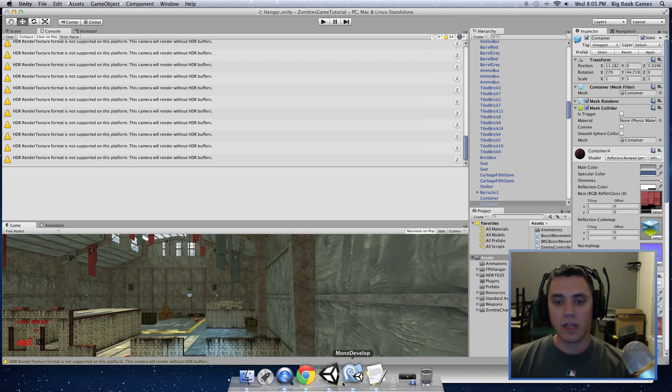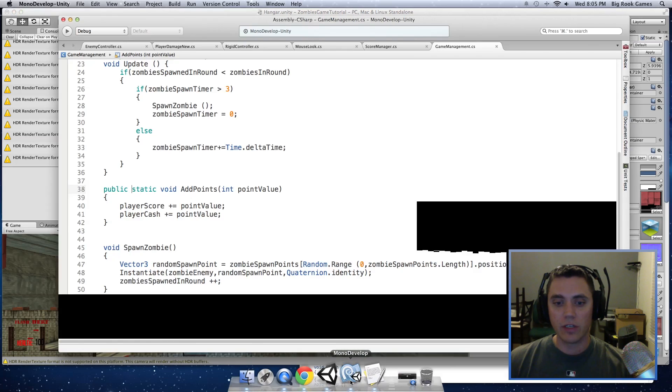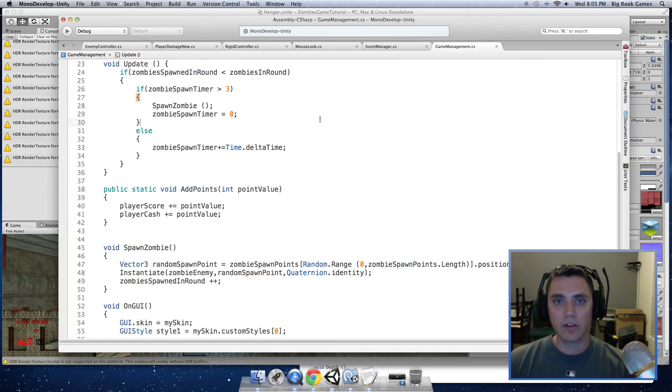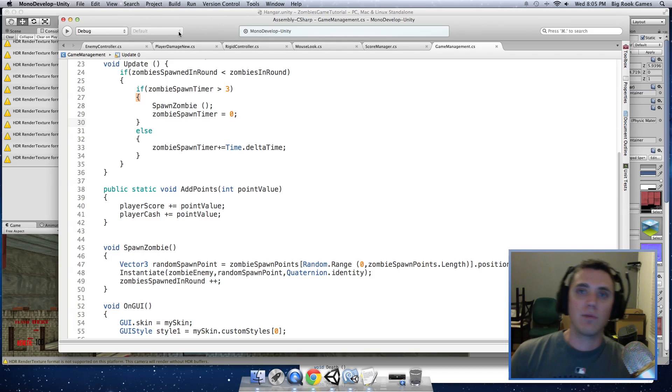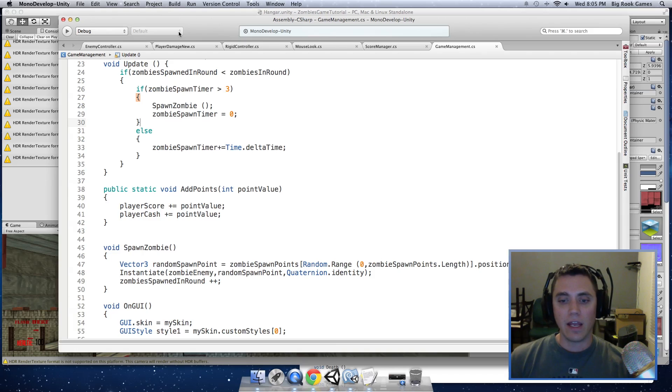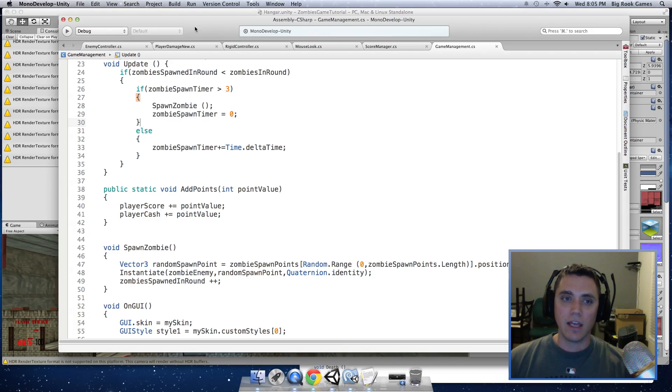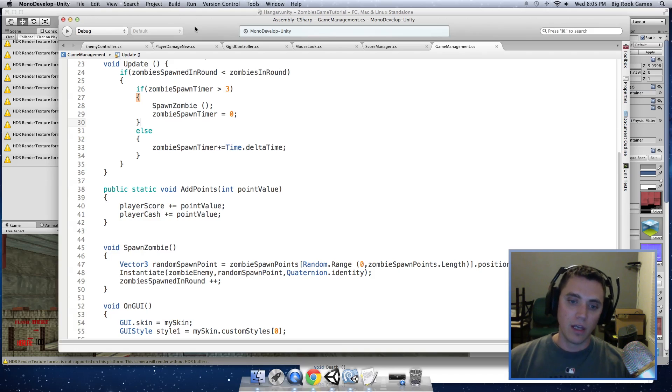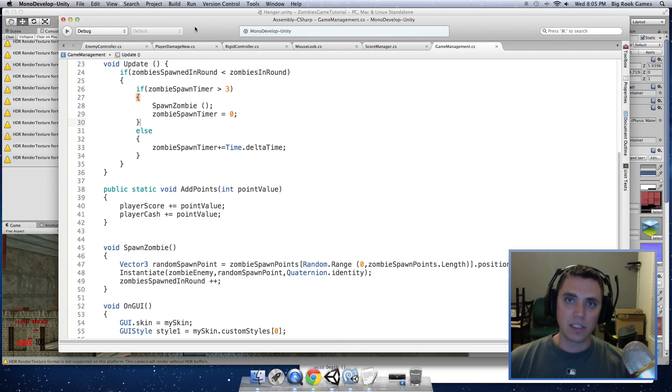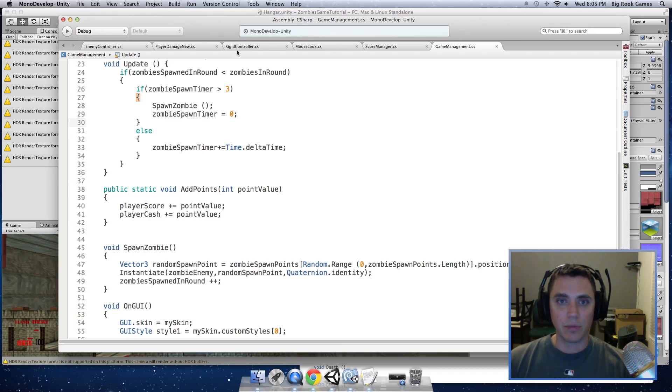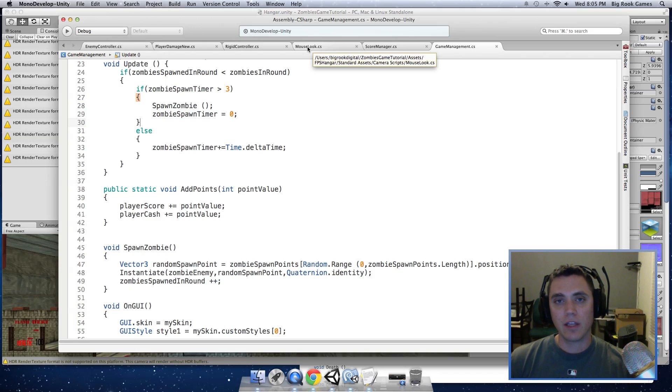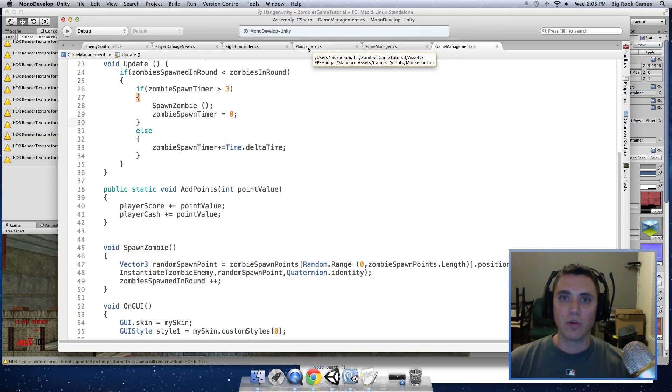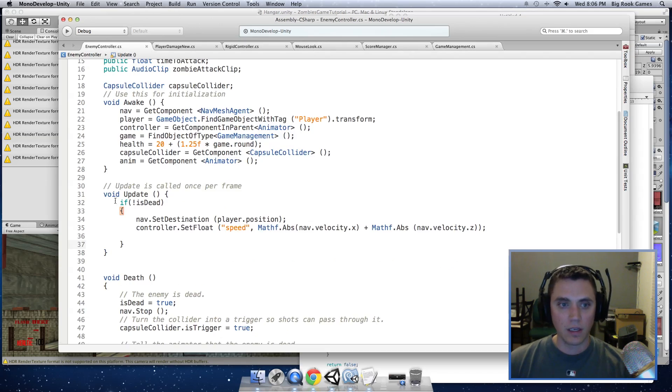And to do that, first we are going to calculate how far the enemy is away from the player so we can tell it when to start thinking about attacking. Because we will have an animation that plays for the attack and we want the damage to be applied when the animation hits the player or when it appears to hit the player. So we are going to set a timer for the attack and apply the damage when it is close to the player for a certain period of time.